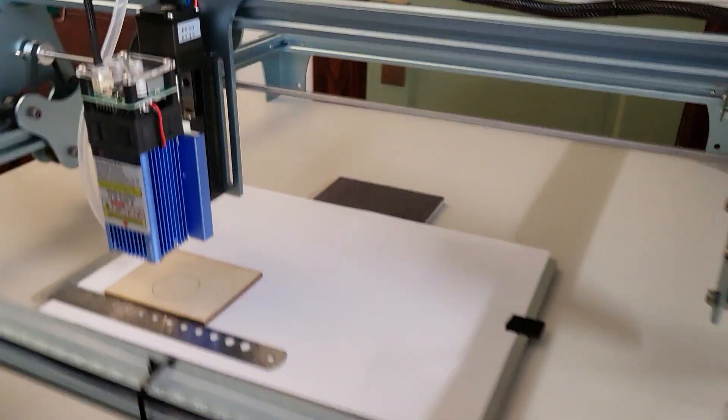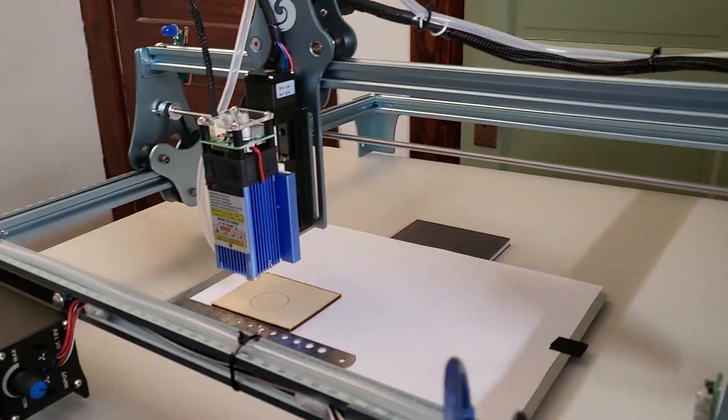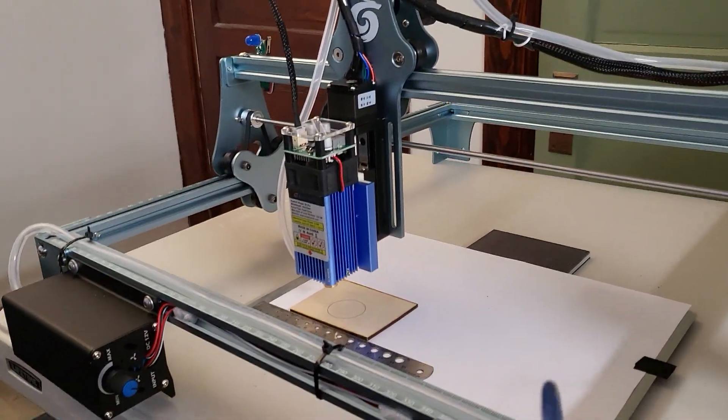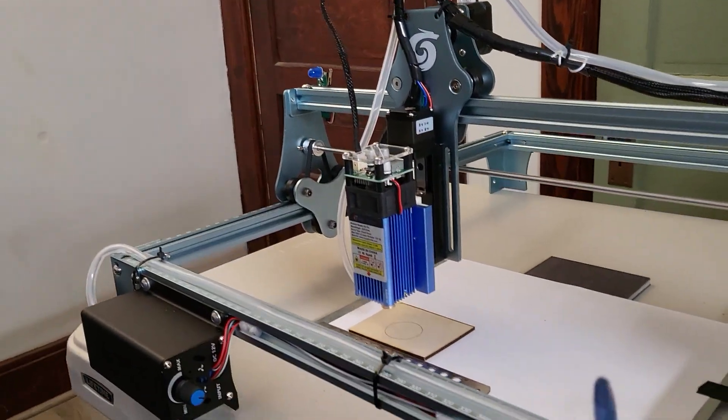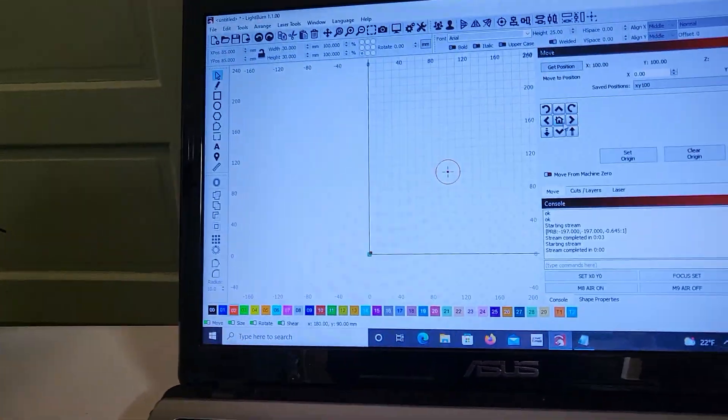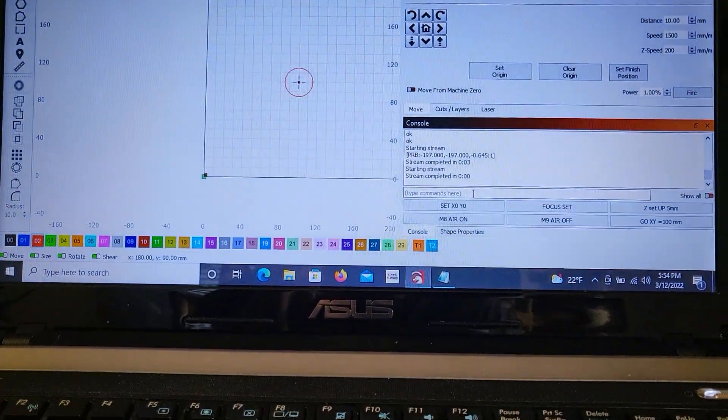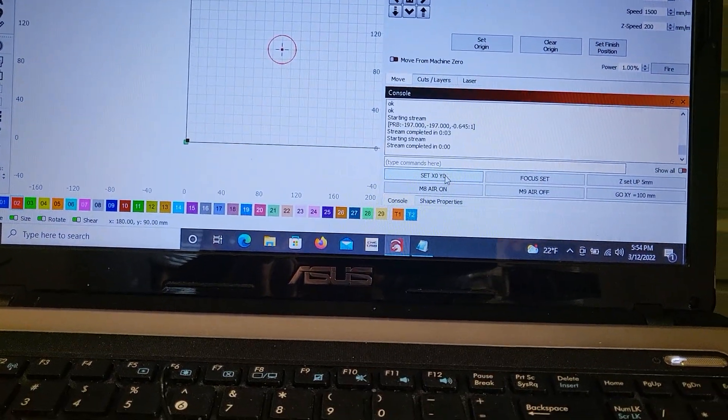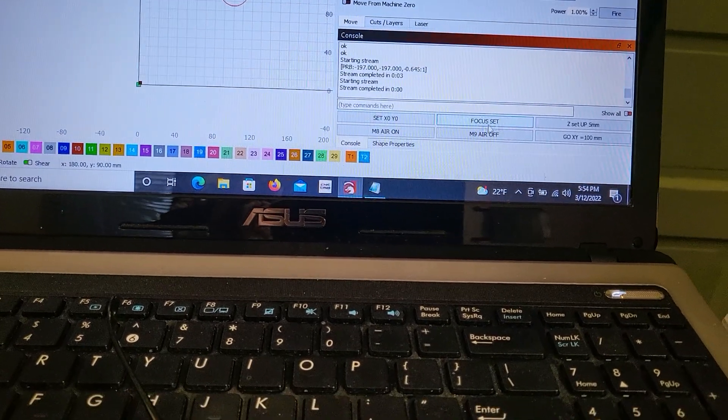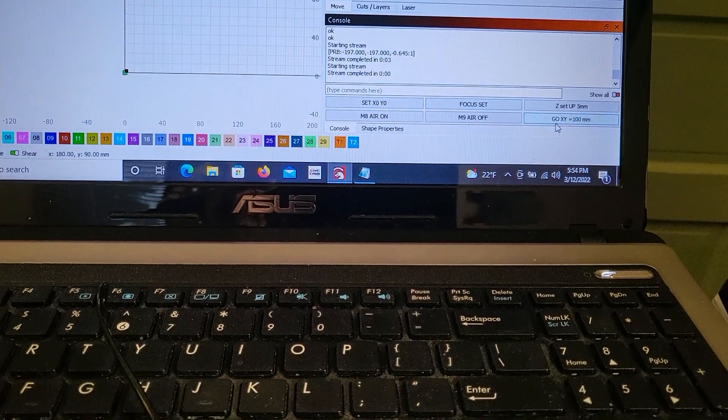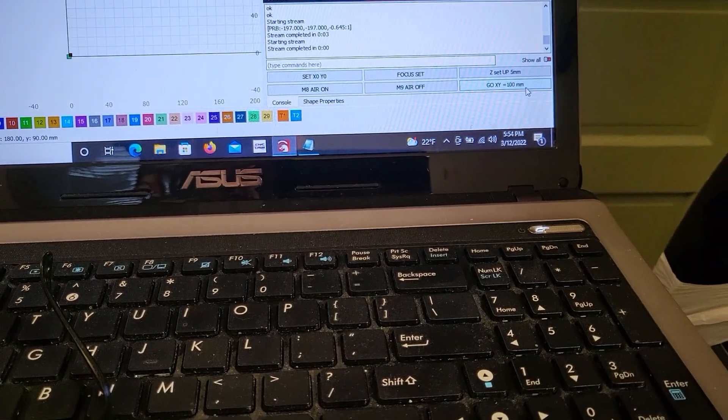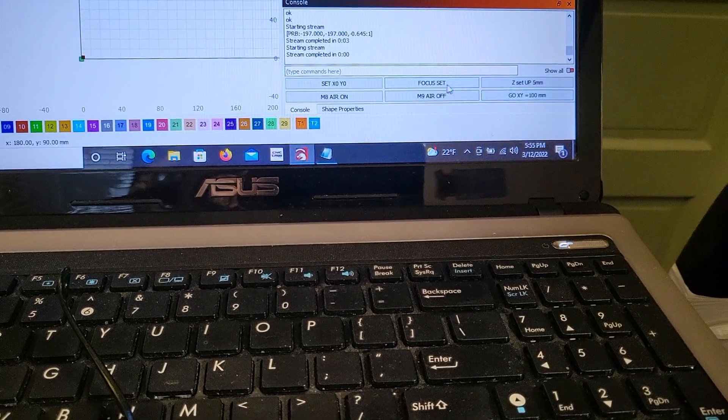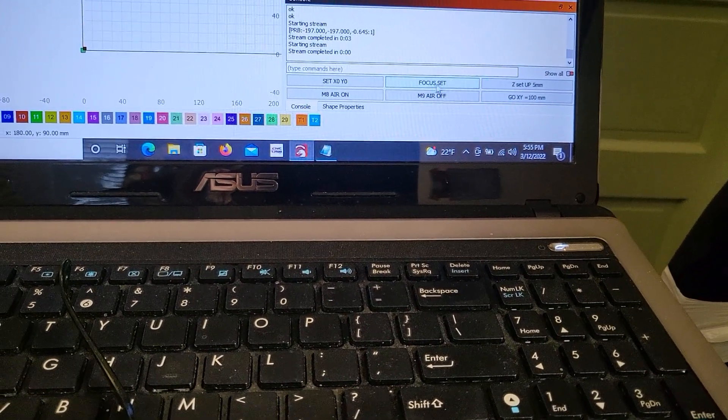So I'm gonna start with homing. Go home. And then I would do set X and Y to zero. Then I would go to 100mm. Then we do autofocus.